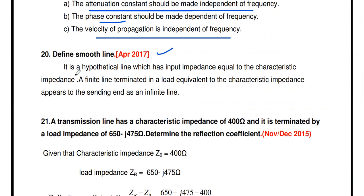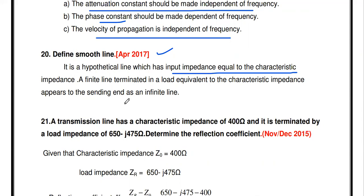Define smooth line. (April 2017 question) A smooth line is a hypothetical line whose input impedance equals its characteristics impedance. A finite transmission line terminated in a load equal to the characteristics impedance appears to the sending end as an infinite line — this is the smooth line. A smooth line is also a transmission line without any distortion or power loss.